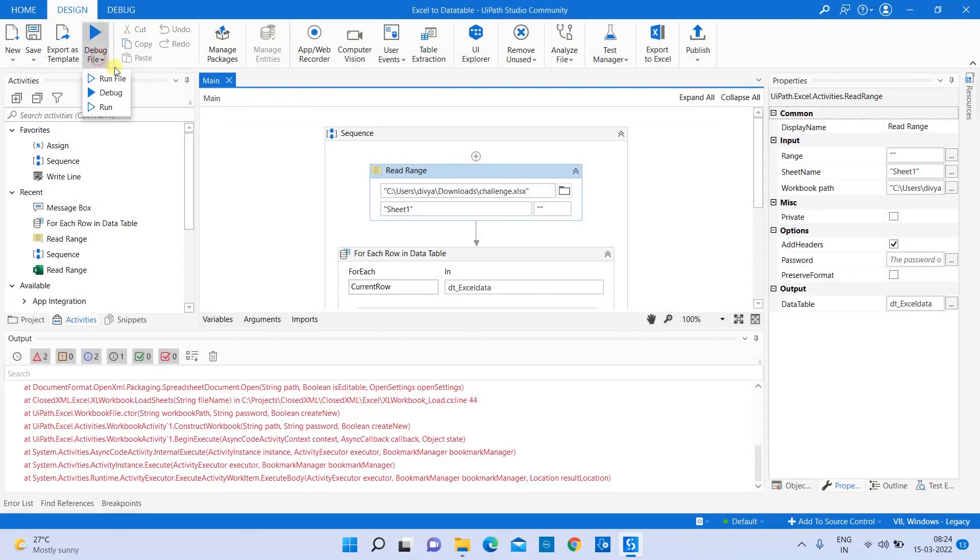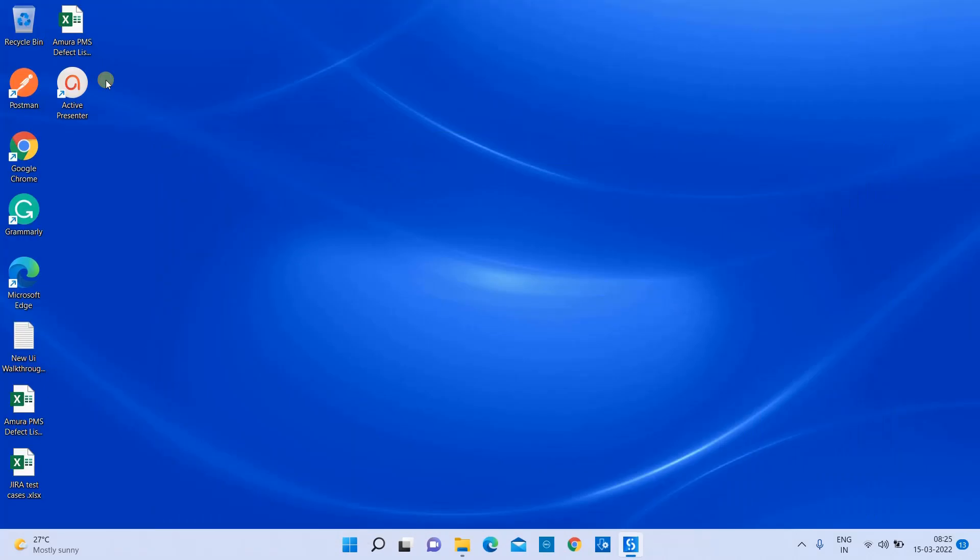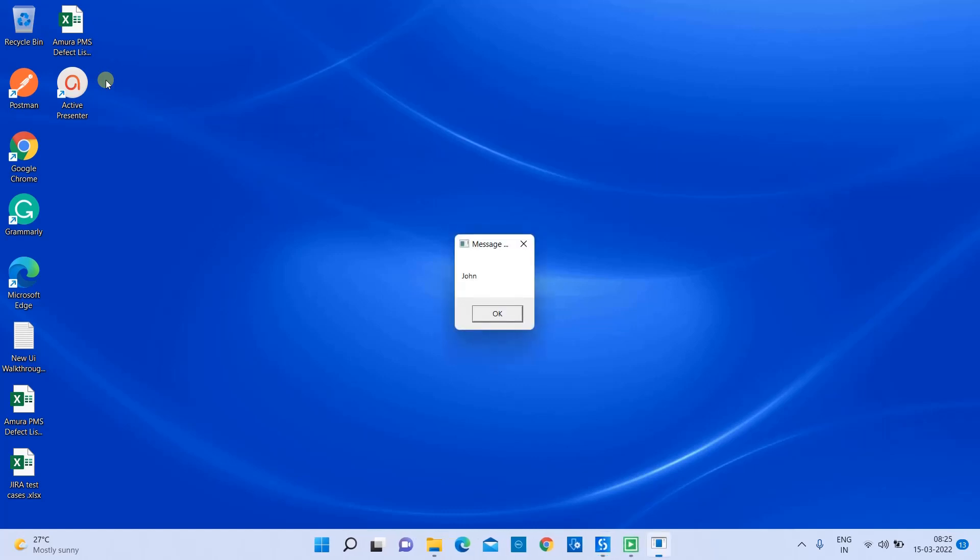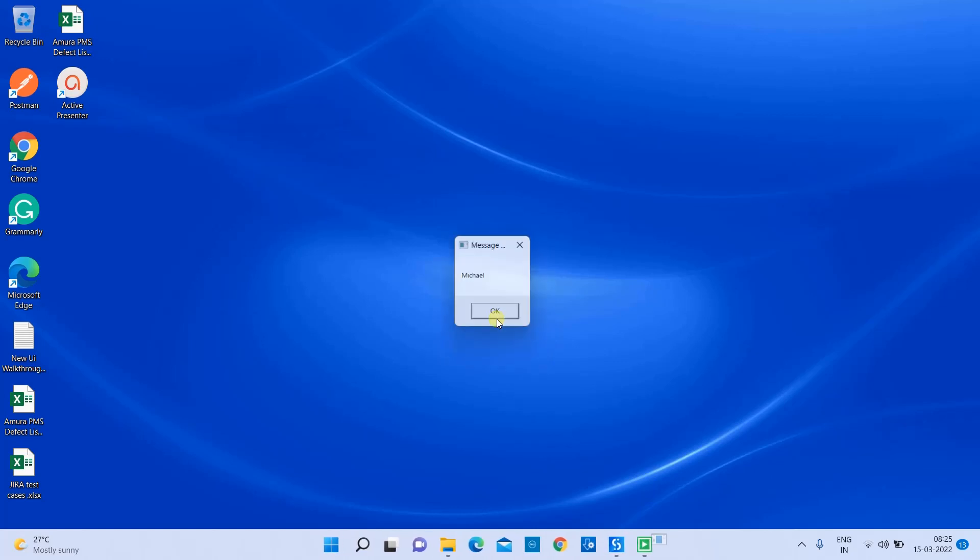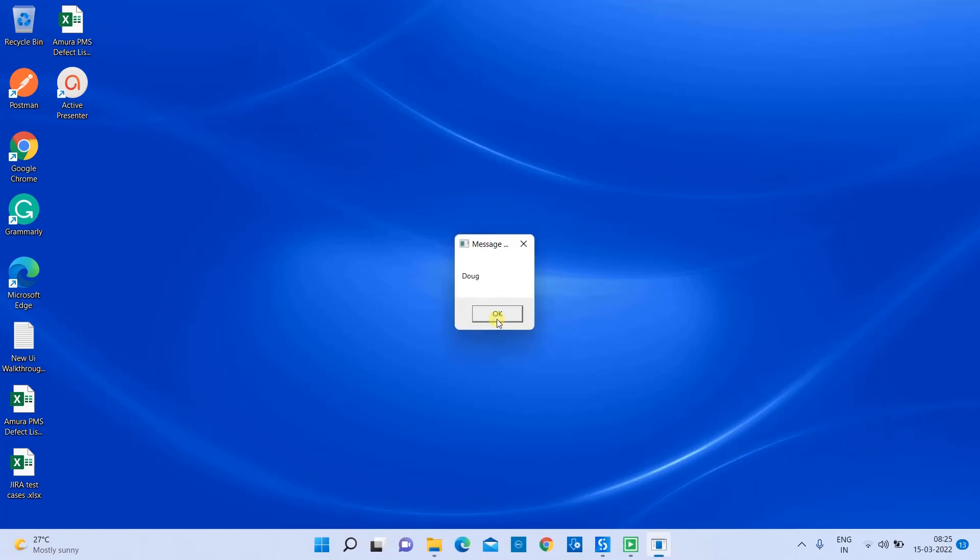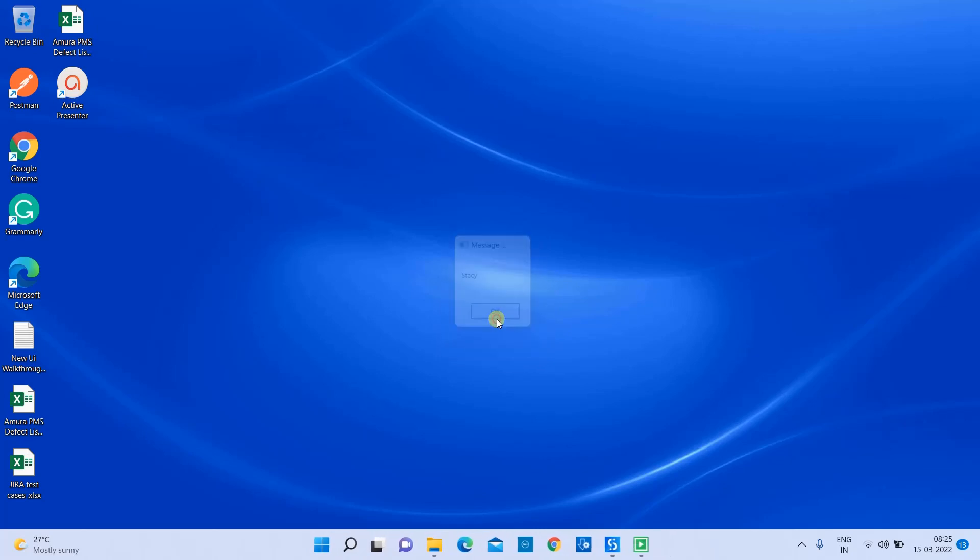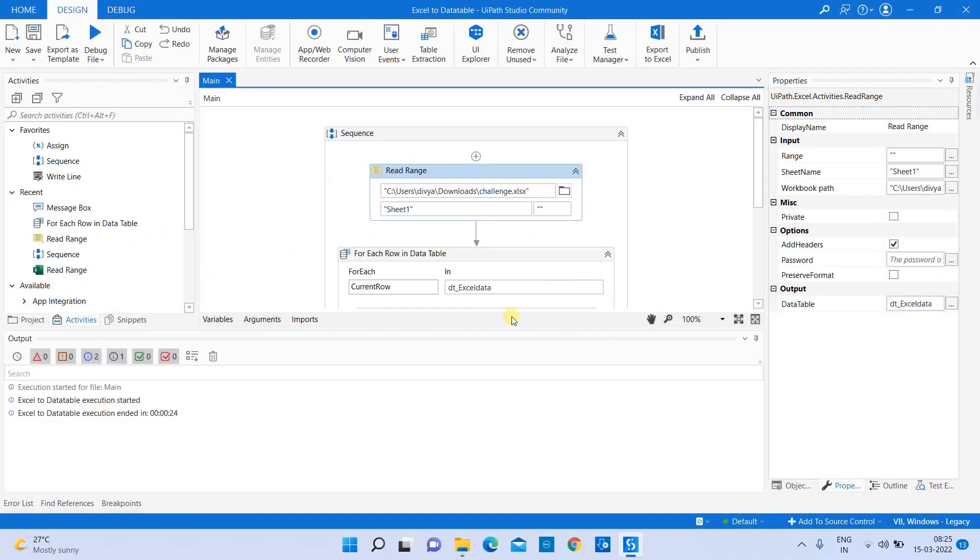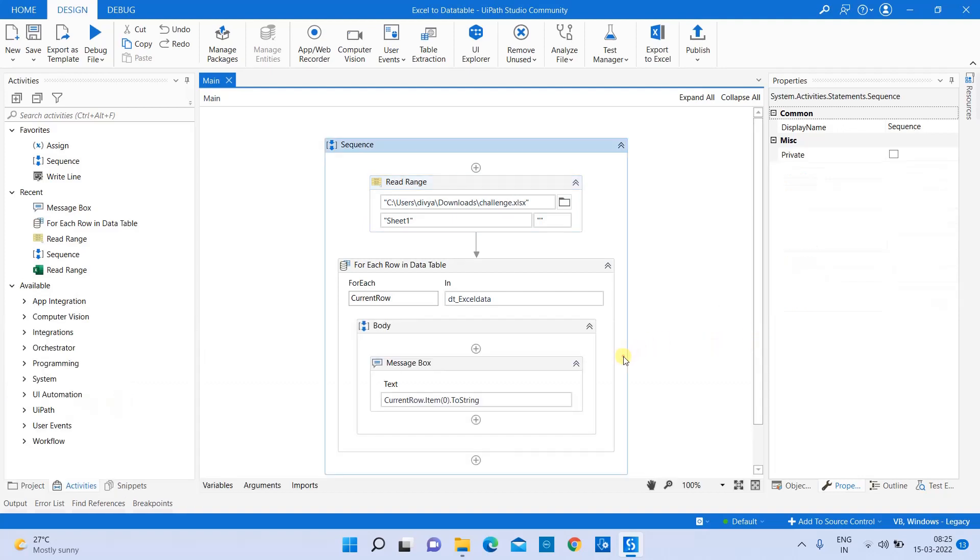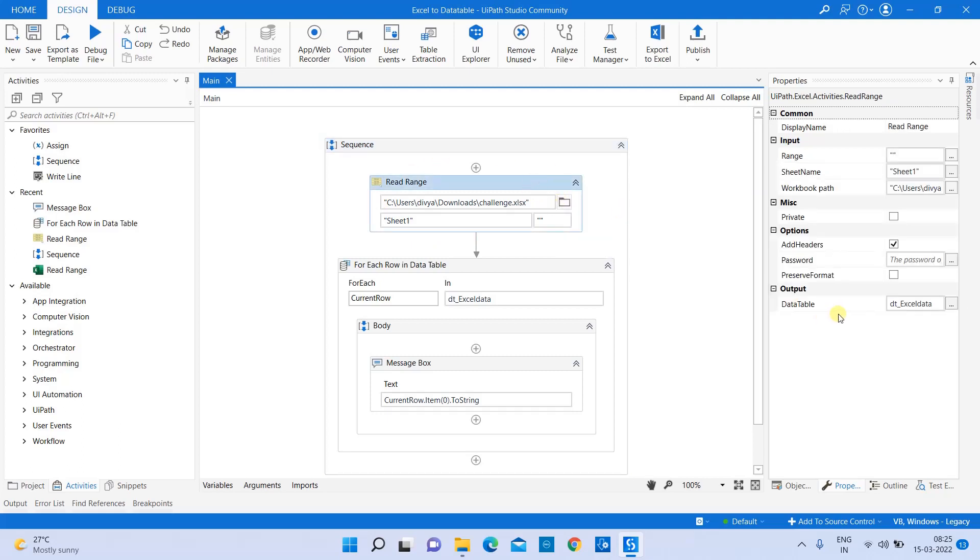Now I'll run the file. You can see in the message box it displays my first row value - that is John. Like this, it will iterate through each row value and display. My execution is completed. You can see how easily we have read the data which is present in Excel and stored it into a data table, and we have iterated through each data in the Excel data table.